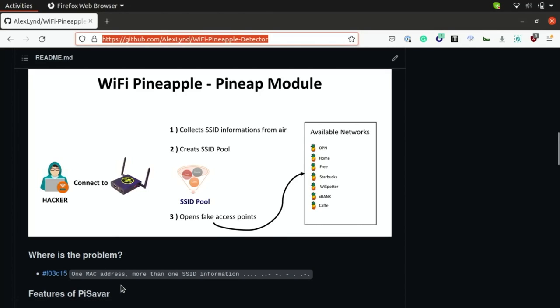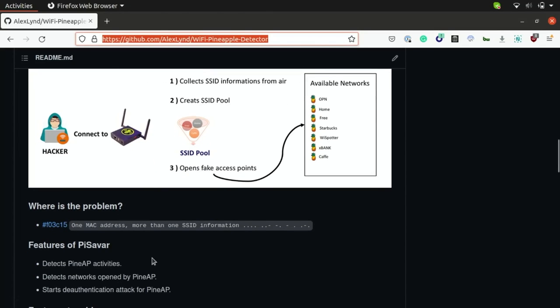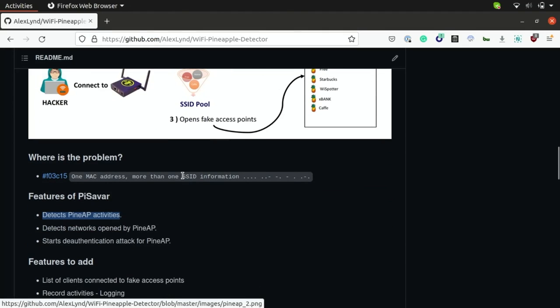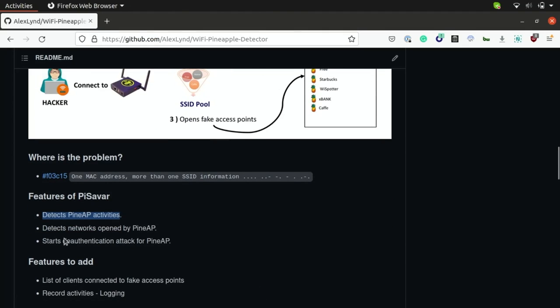So some features of the PySavar project, as I mentioned before, the ability to profile Pine AP activities based off the attack flow that's shown up here, and then also automating a deauthentication attack against what's determined to be a malicious access point.